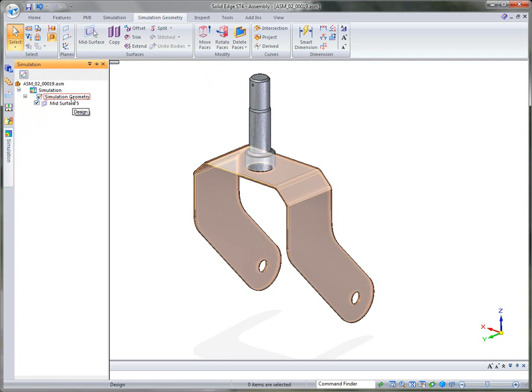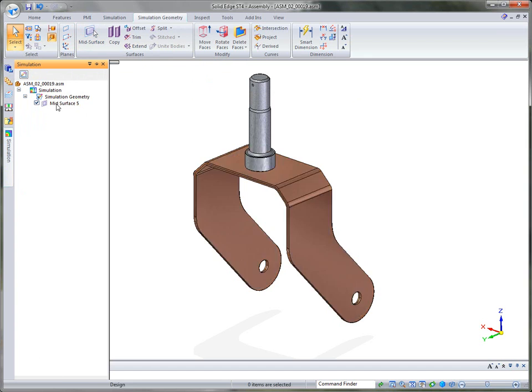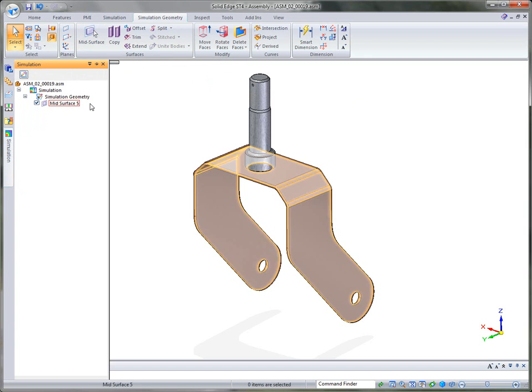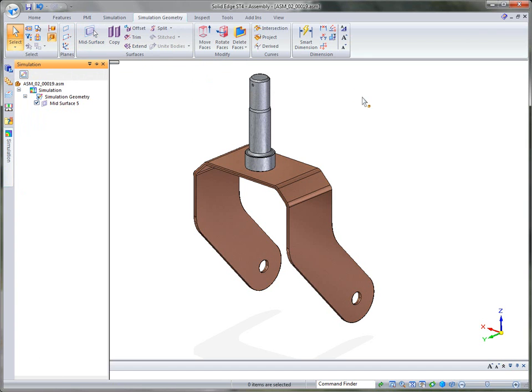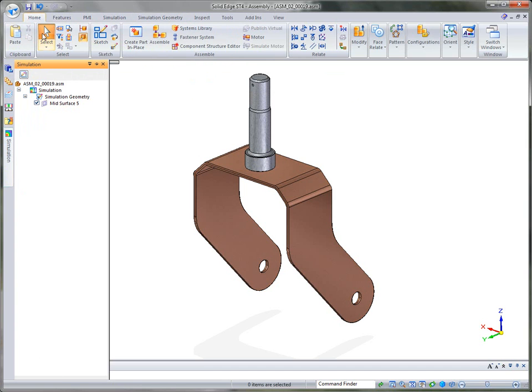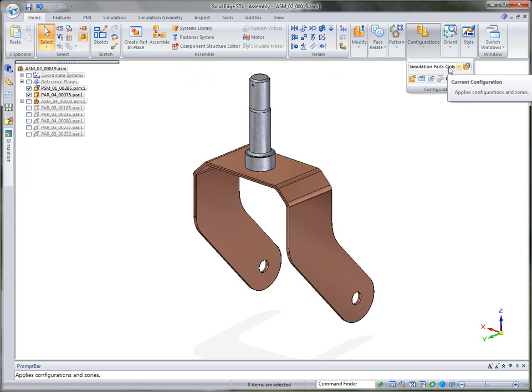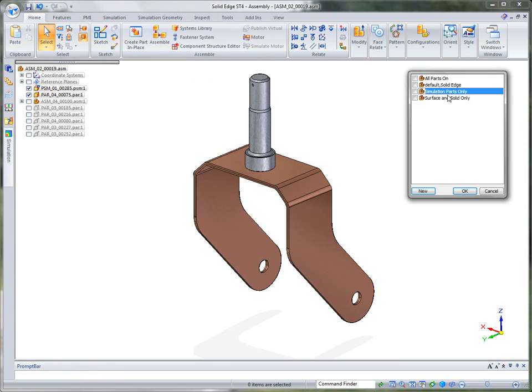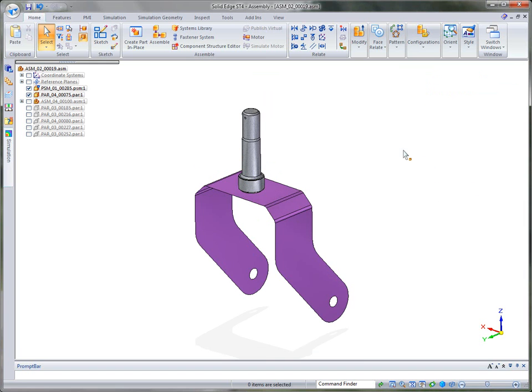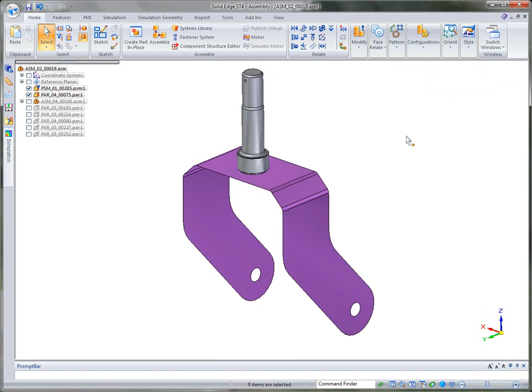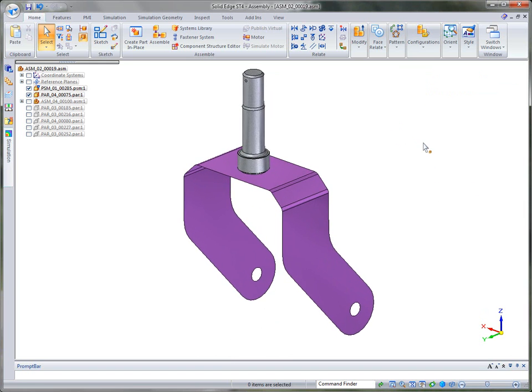And you'll notice that we've added the simulation geometry collector where it put that mid-plane surface. So once that's been done, we can change our display to just show that surface and turn off the sheet metal part, so I have another configuration just to do that very thing.